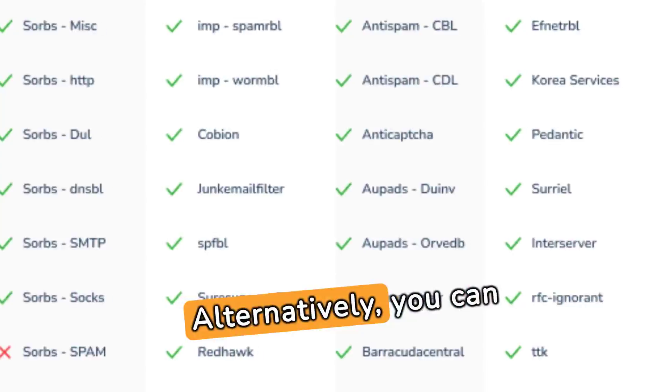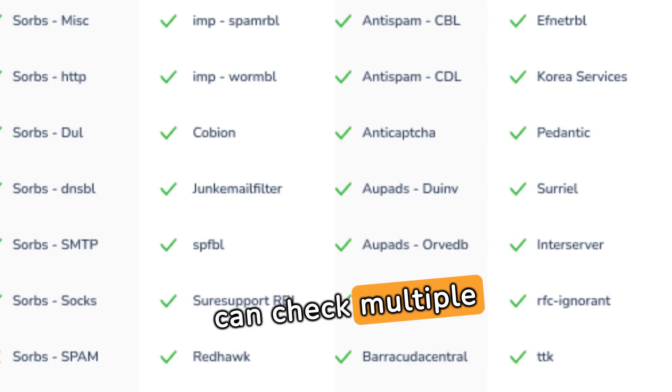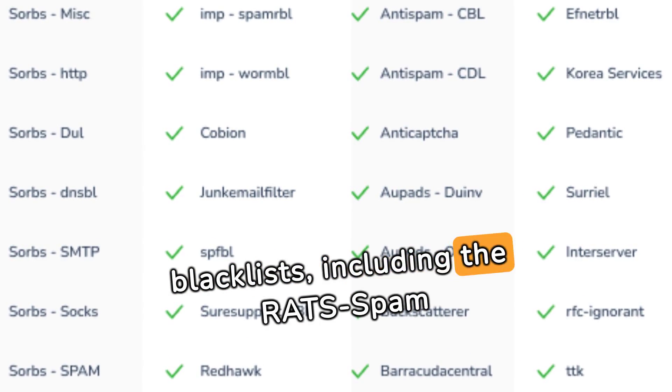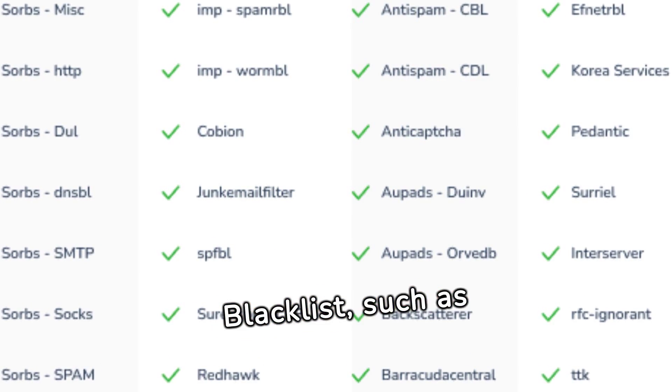Alternatively, you can use other online tools that can check multiple blacklists, including the RATS Spam Blacklist, such as wormy.io.